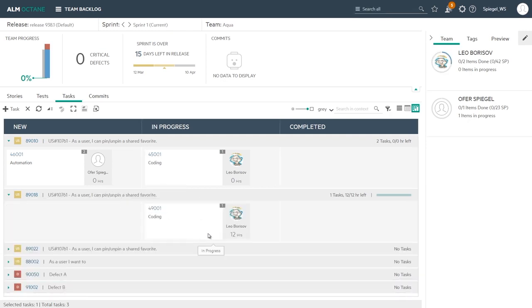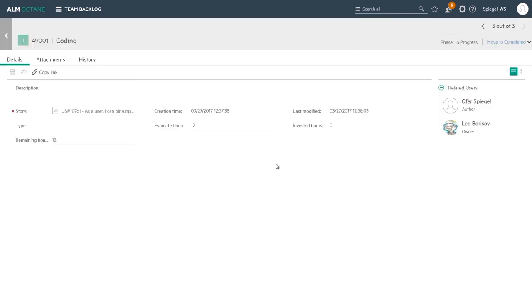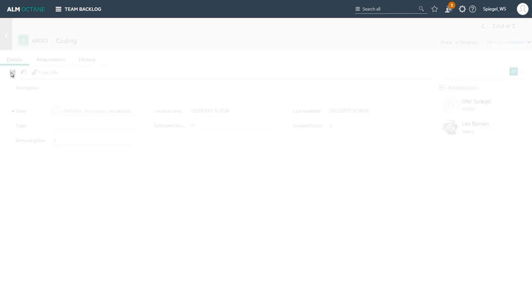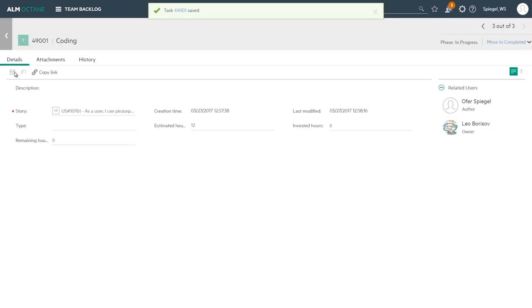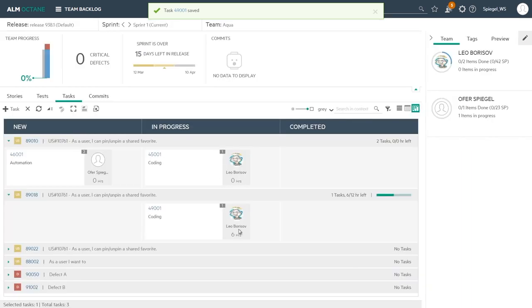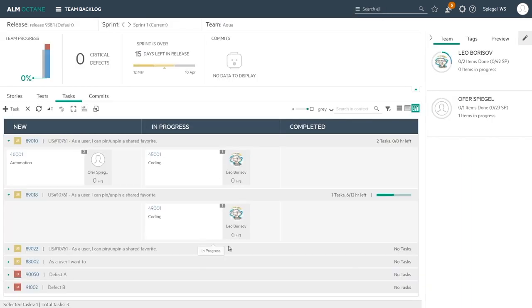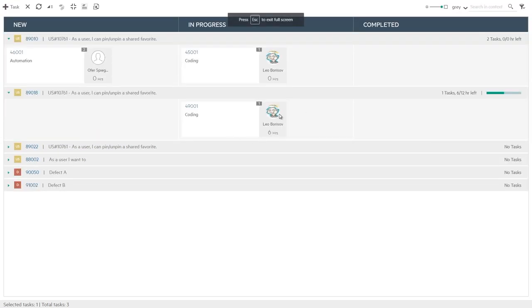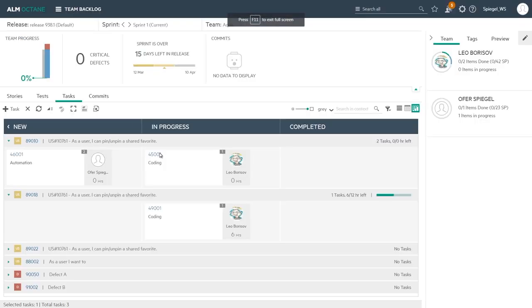And if needed to also update the hours that were invested, for example six hours were invested out of those twelve. So I can save it and get the remaining hours are six that still need to be invested further. So that would be the work when we are using the task board, more or less related to the scrum style of working.